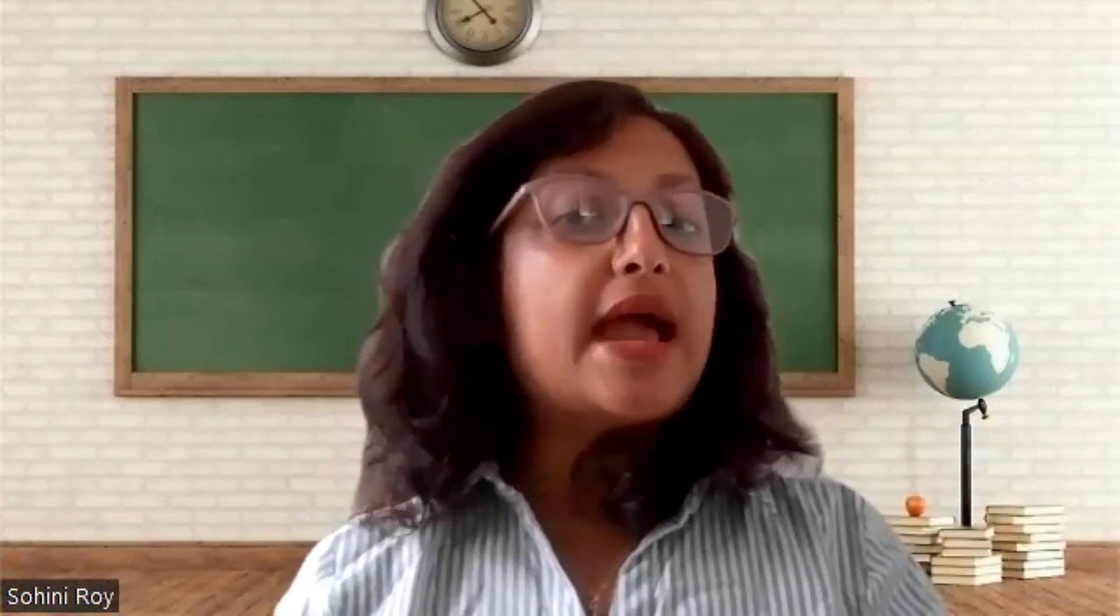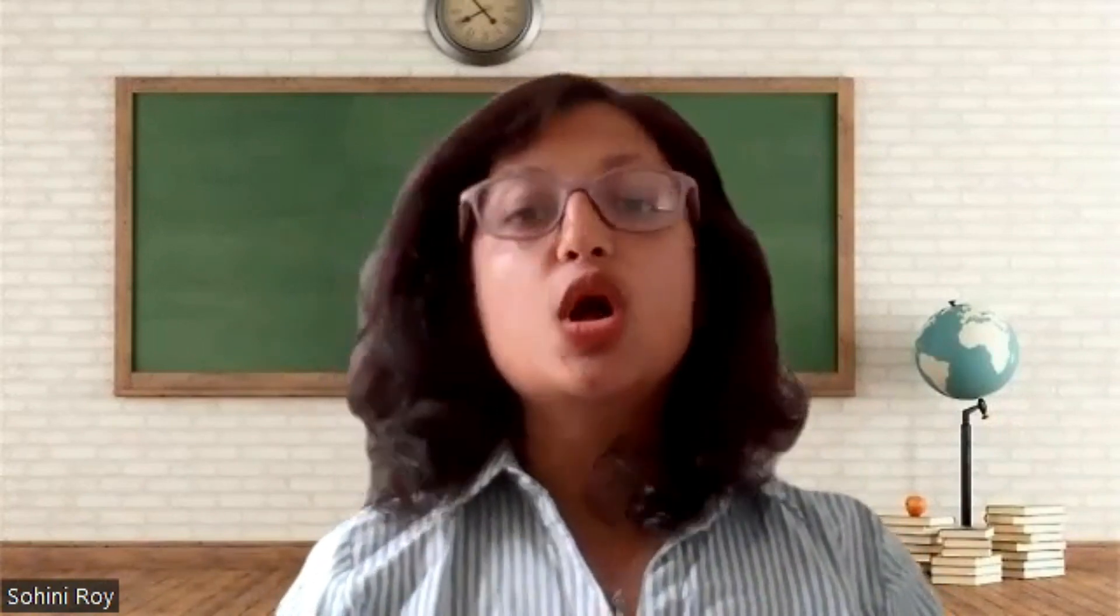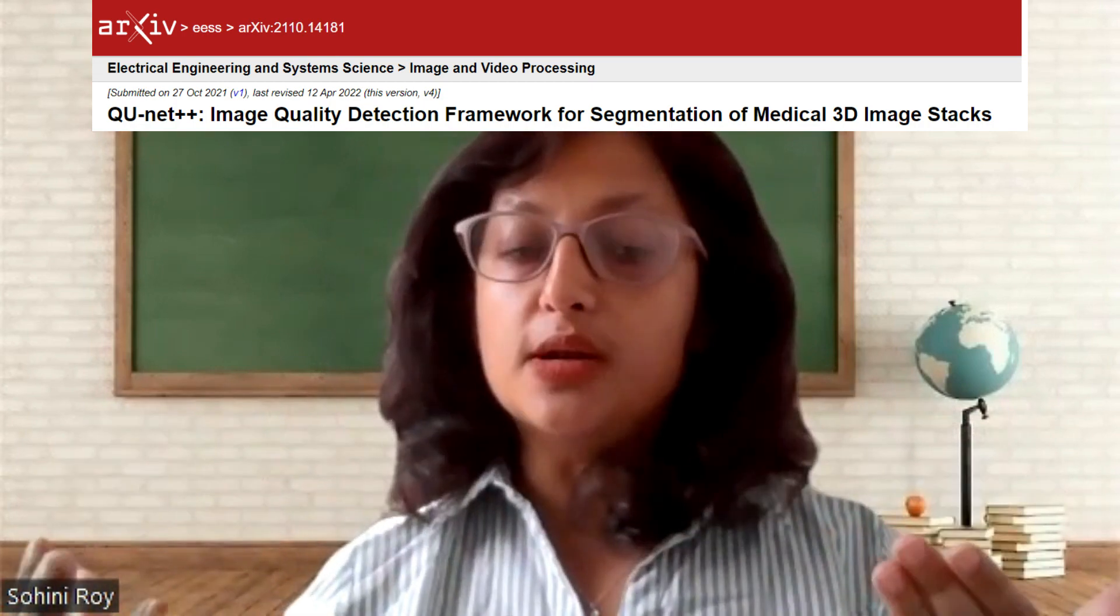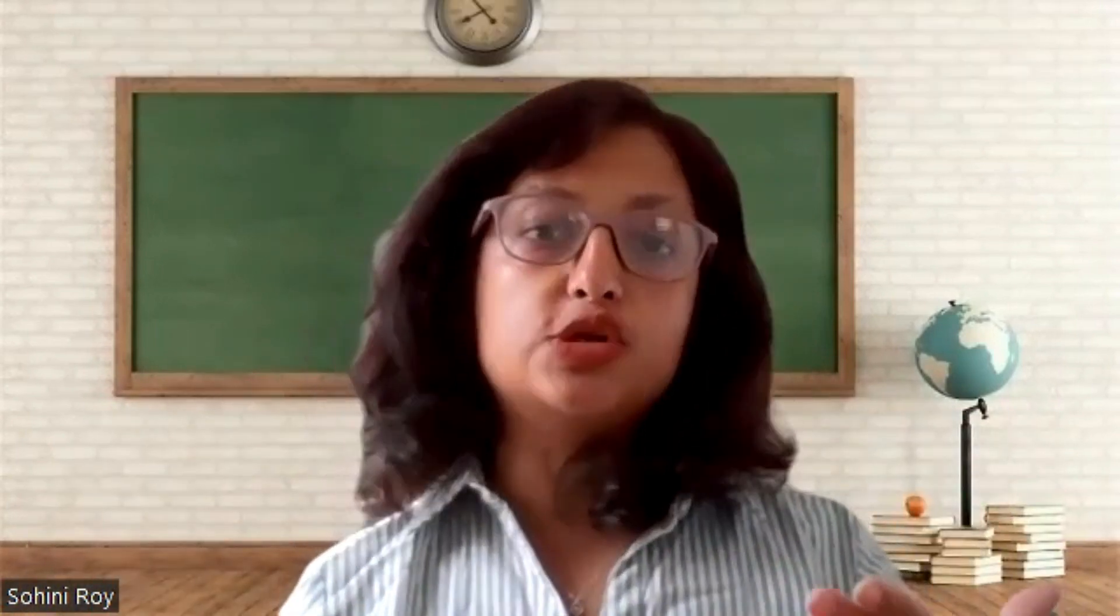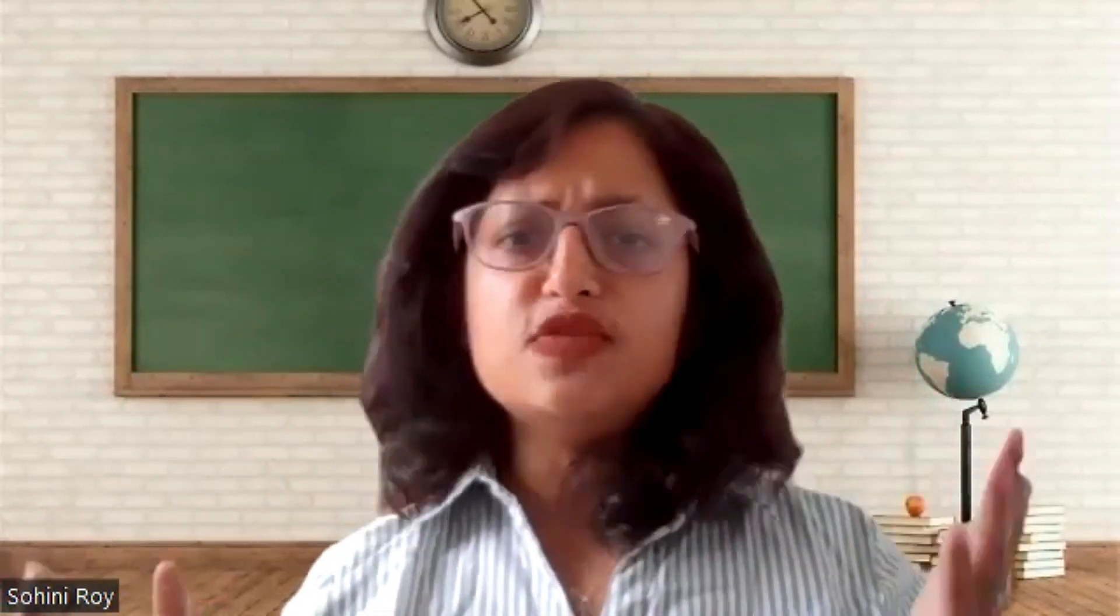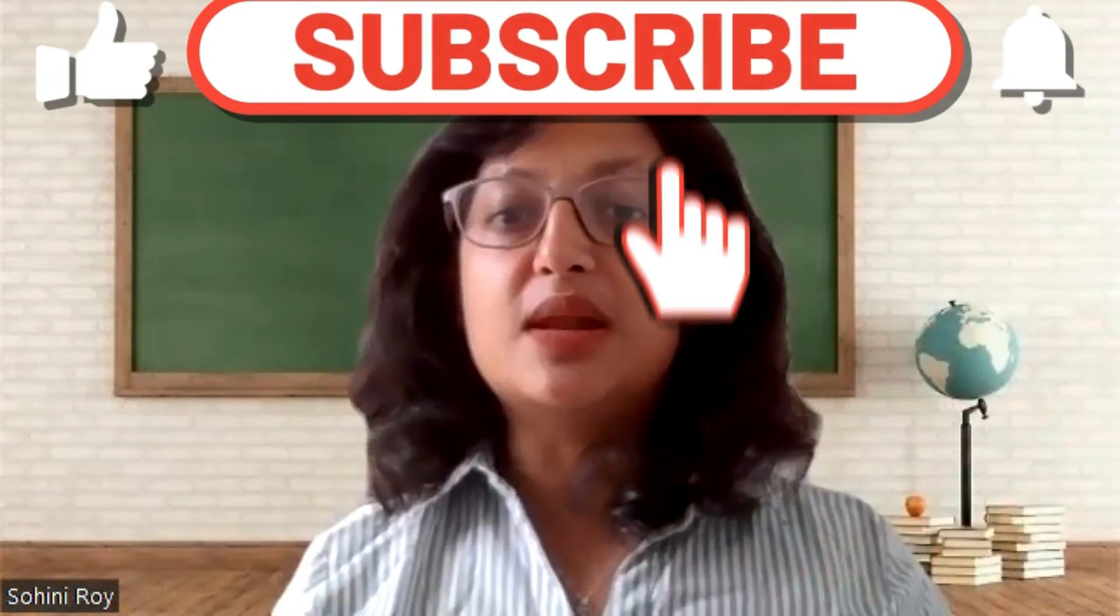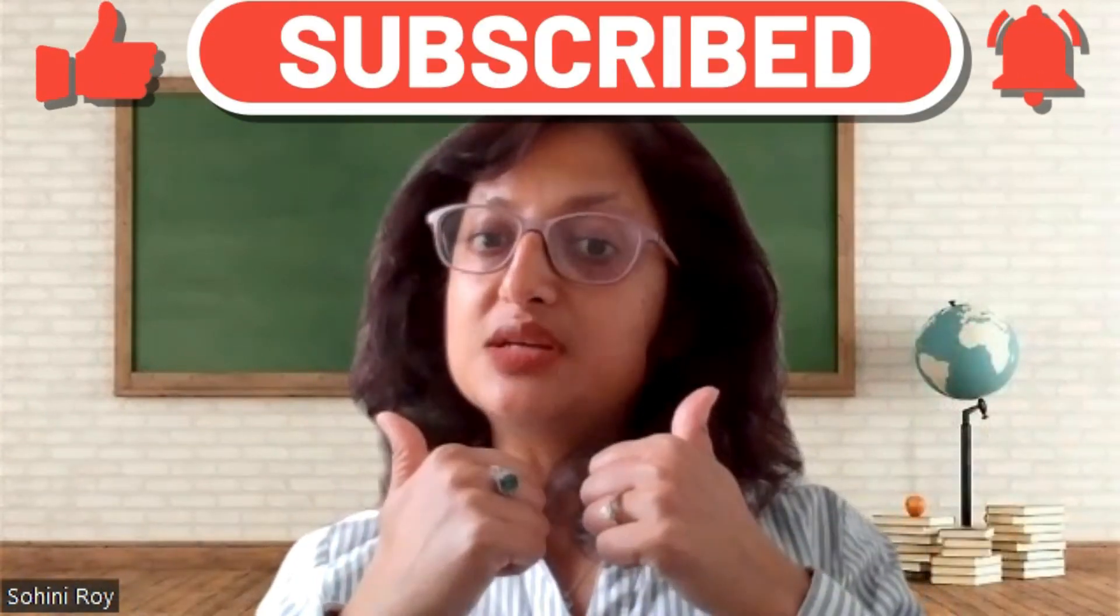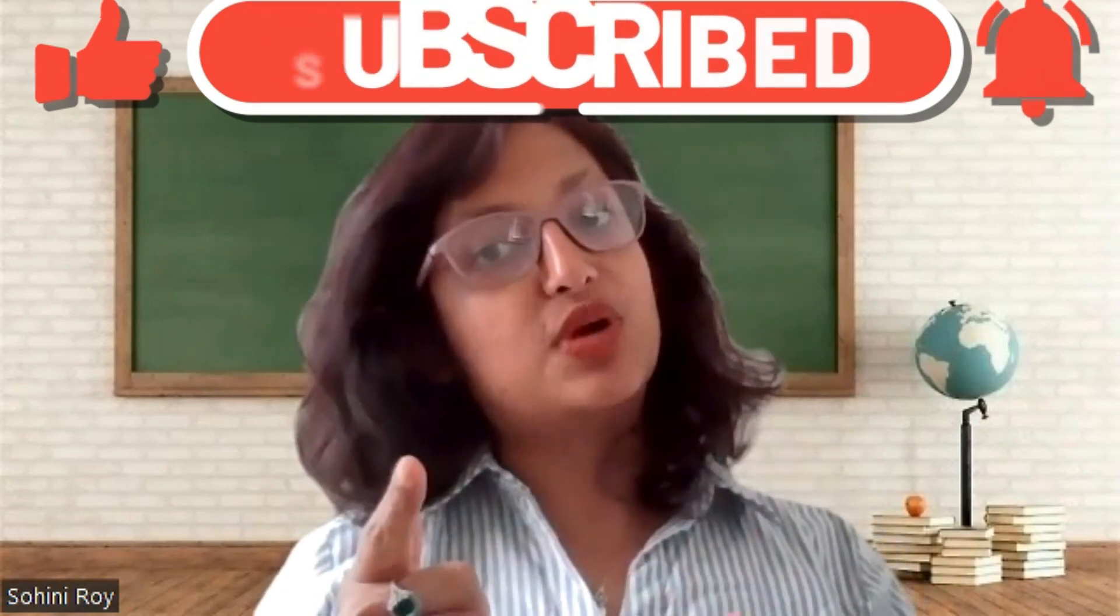Today, we are actually going to be using those annotations to train machine learning models. If you're interested in my recent publication in an IEEE conference in 2022, which talks about this nested U-Net model, which can be used to detect quality of medical images for training, then please stay tuned. Give this video a thumbs up and subscribe to this channel.